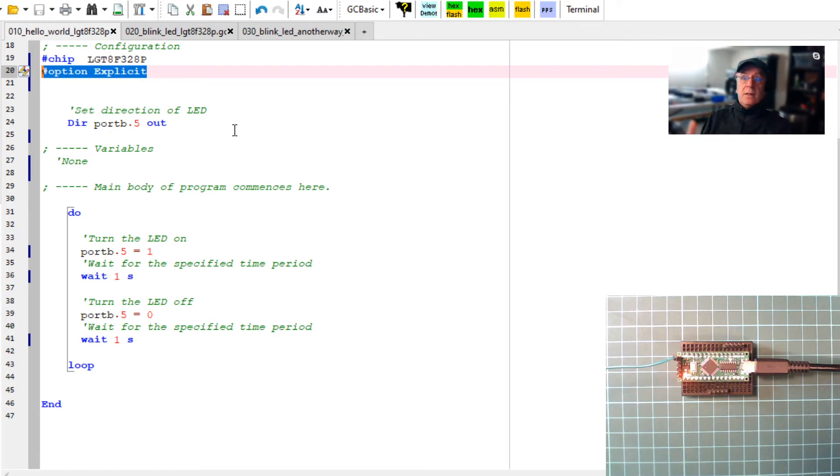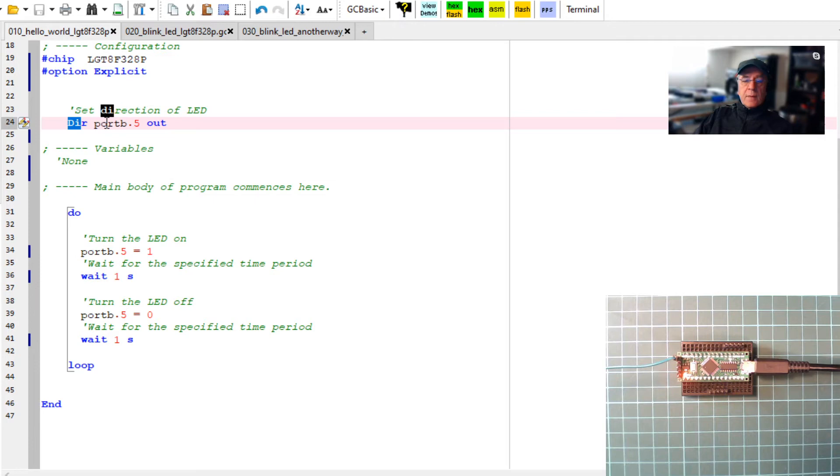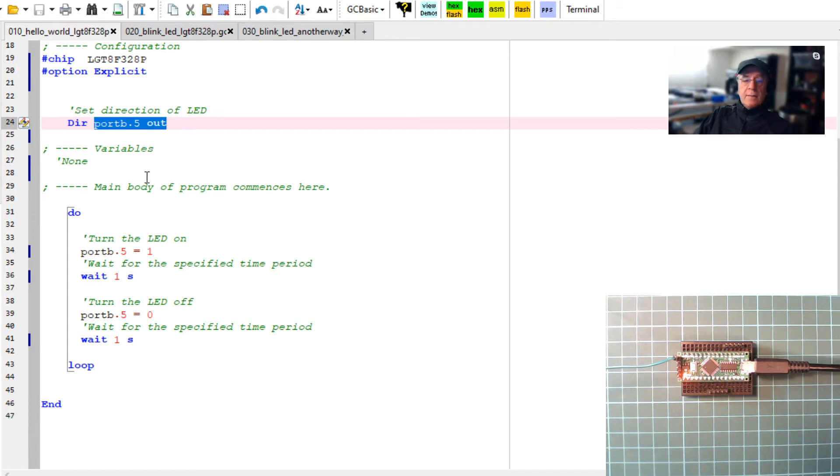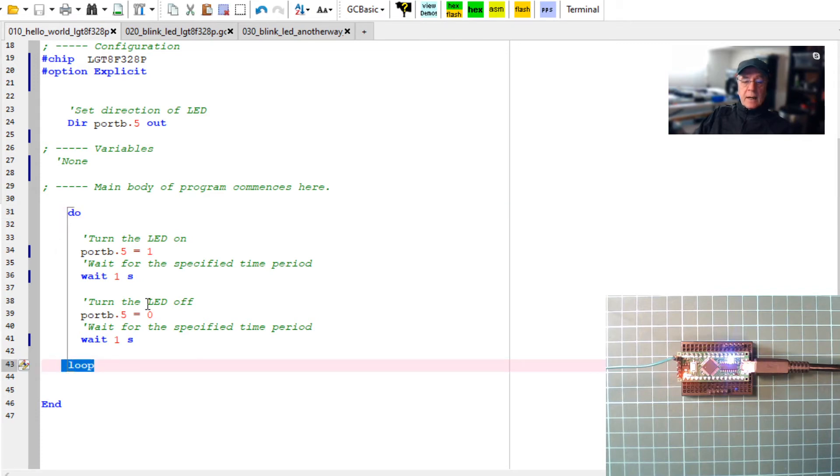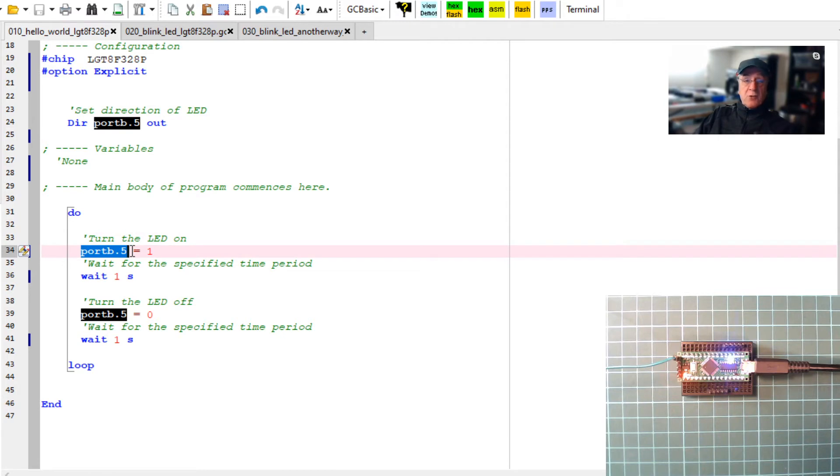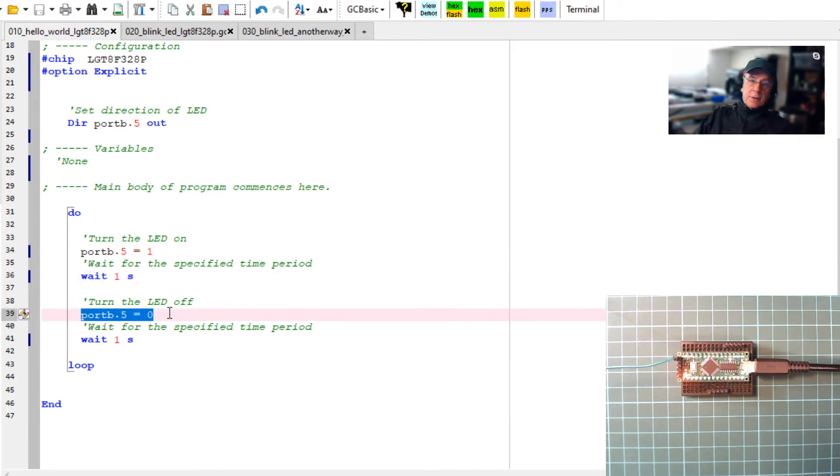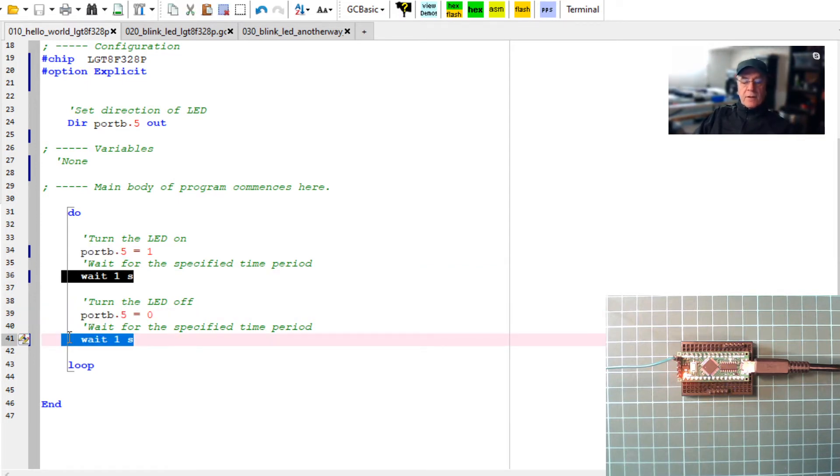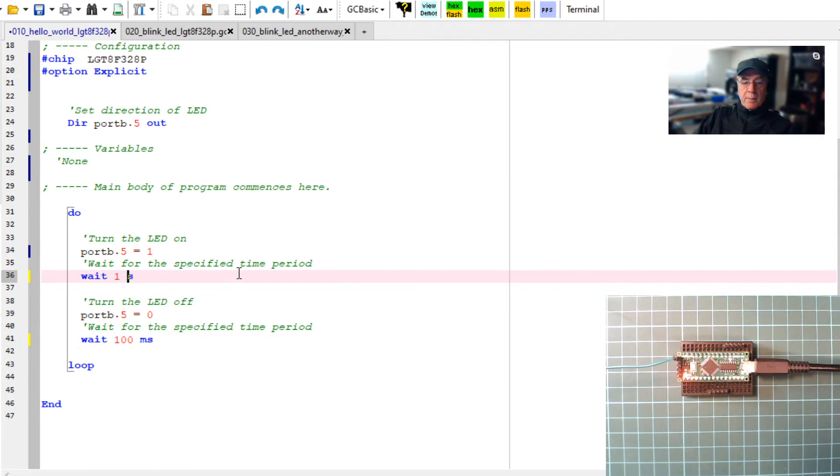We're not using variables, but I always put it in. These two things are essential: hash chip, hash option. Then we're into the user program. We know from the little diagram we saw earlier it's port B5, and I'm going to tell it to have the direction of the LED as out. Now I've got a little do loop. This little do loop will go on forever. You can see by this little link here. Basically, what I'm going to do is turn port B5 and set it to one, which means turn it on.